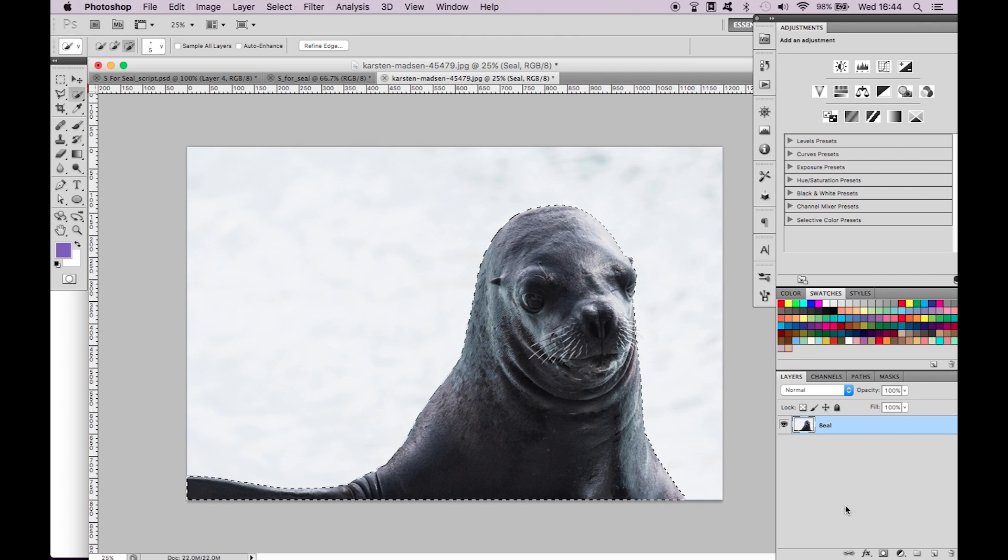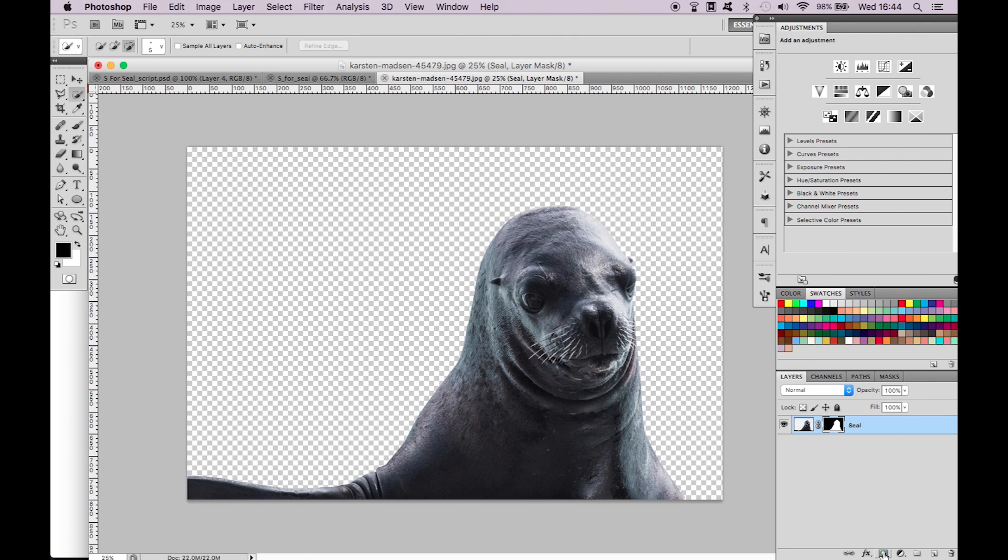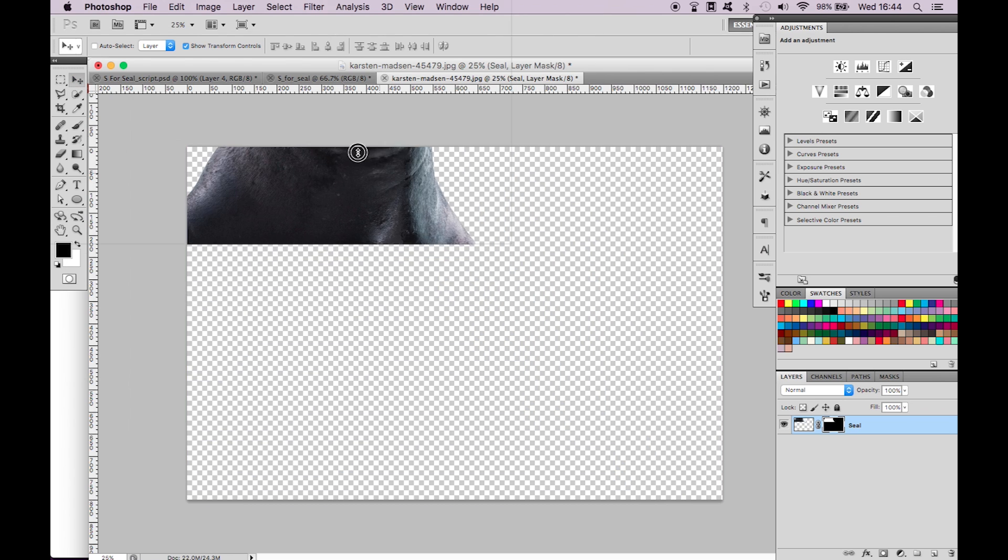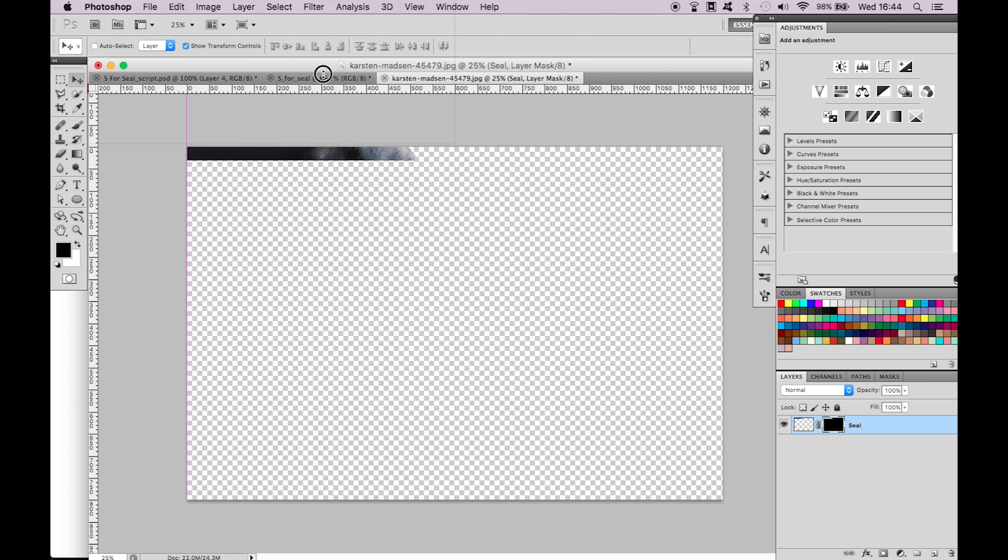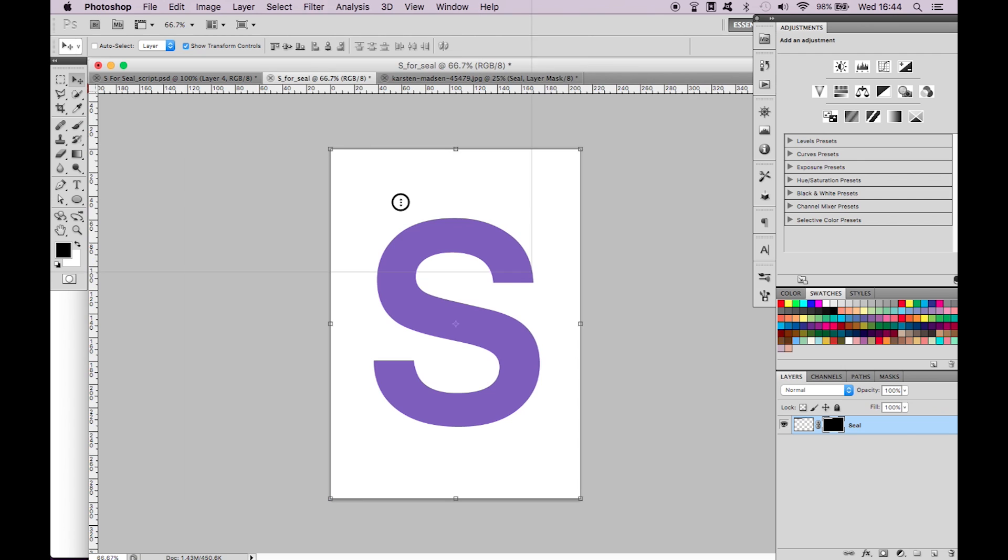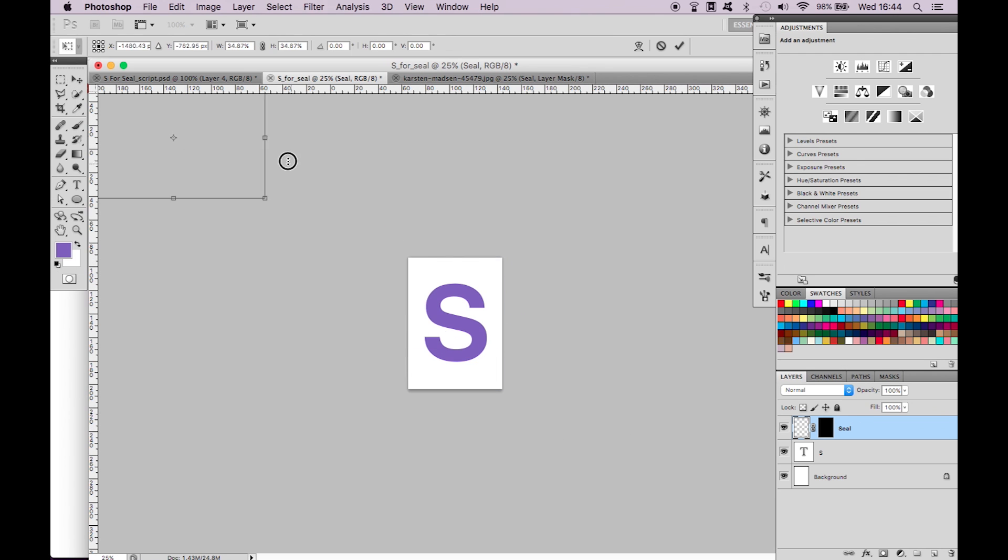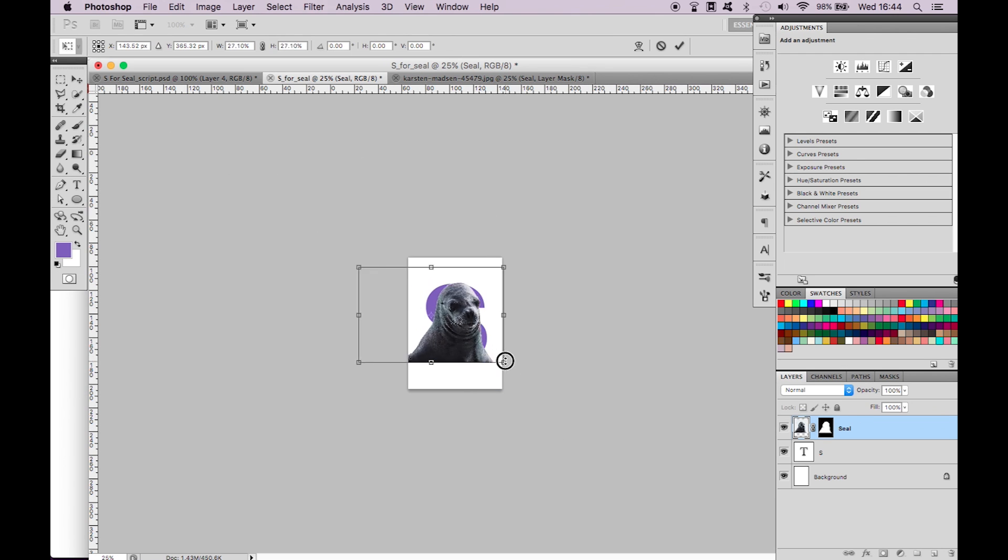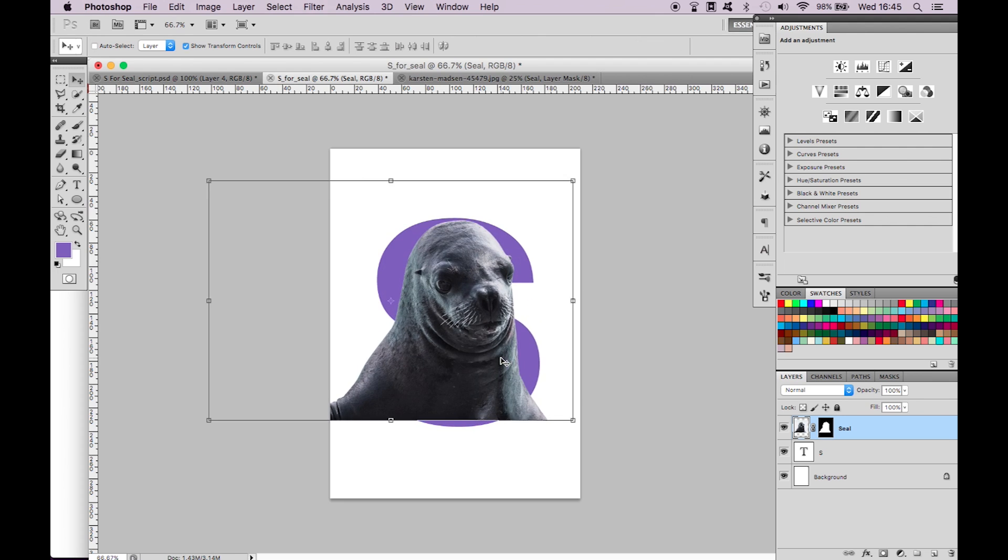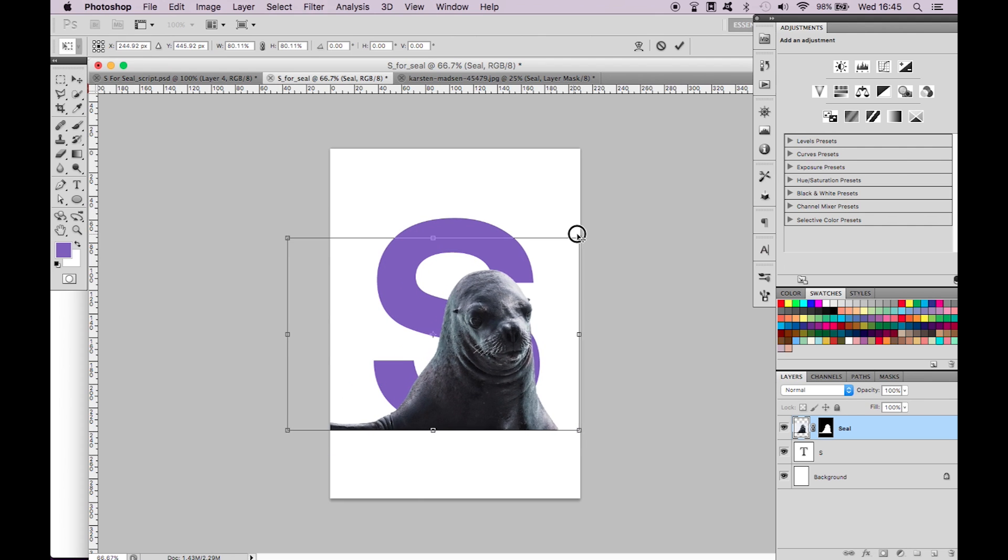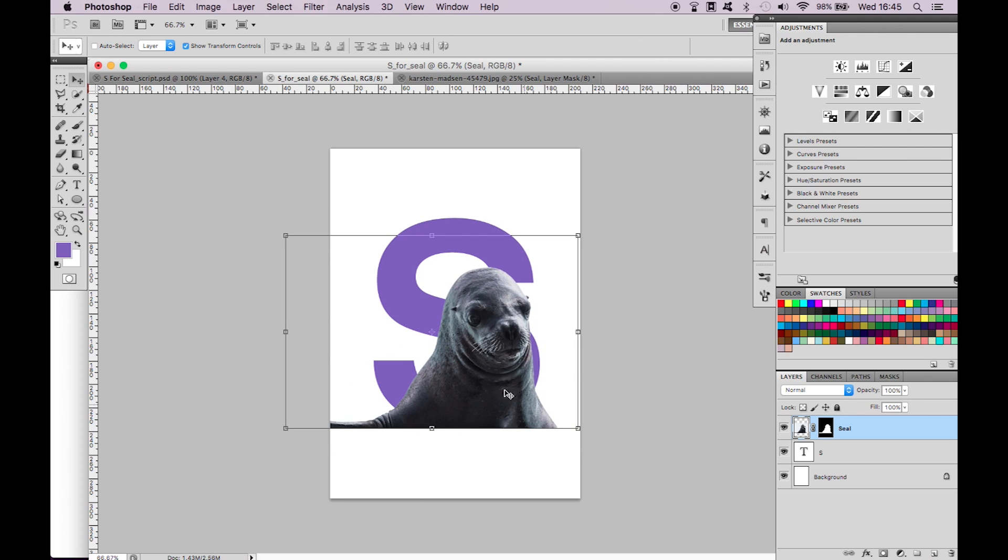Select the layer mask icon below the layers panel. This will hide the background from the selection we made. Click on the move icon and click and drag your seal into your other document. It will appear as rather large. Now we just want to scale it down and position it so that the seal sits partly on and partly off of the S. This will allow us to create the effect that you saw at the beginning.